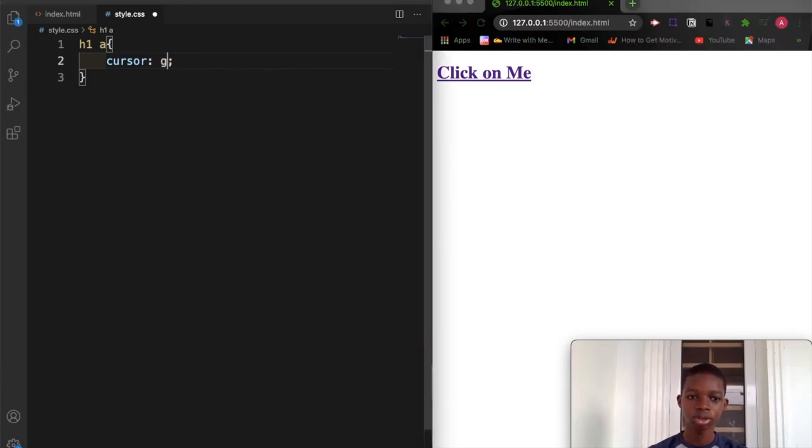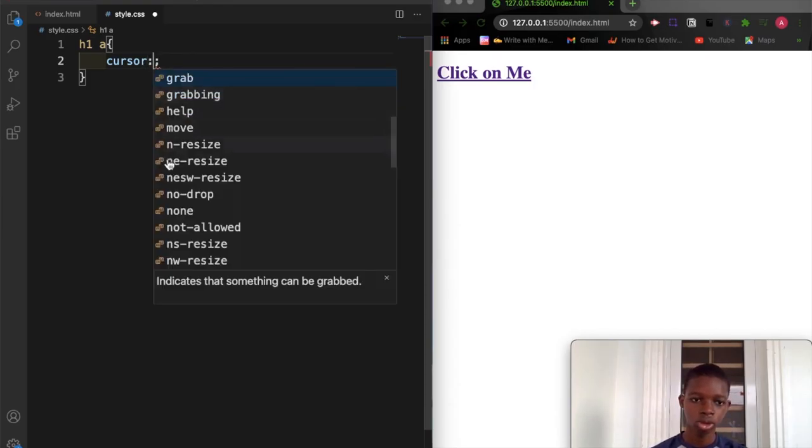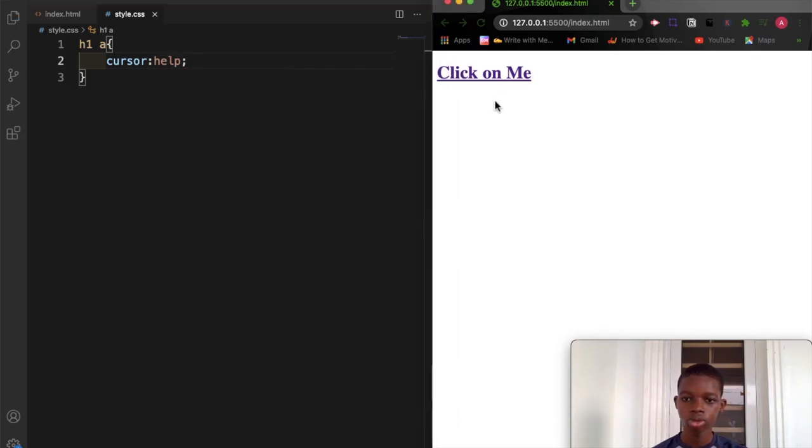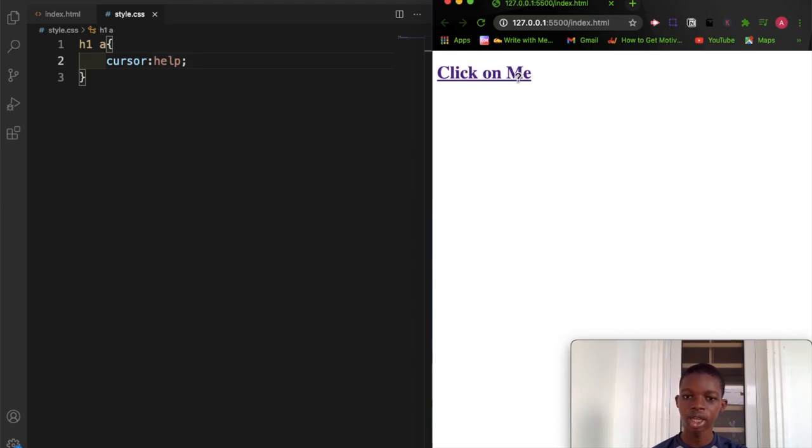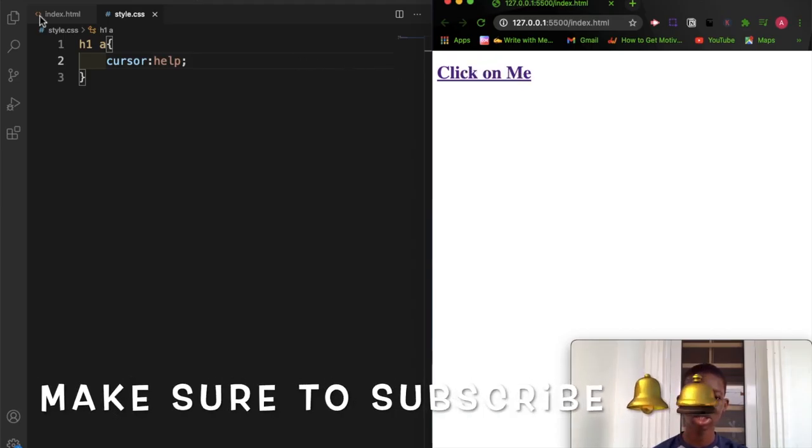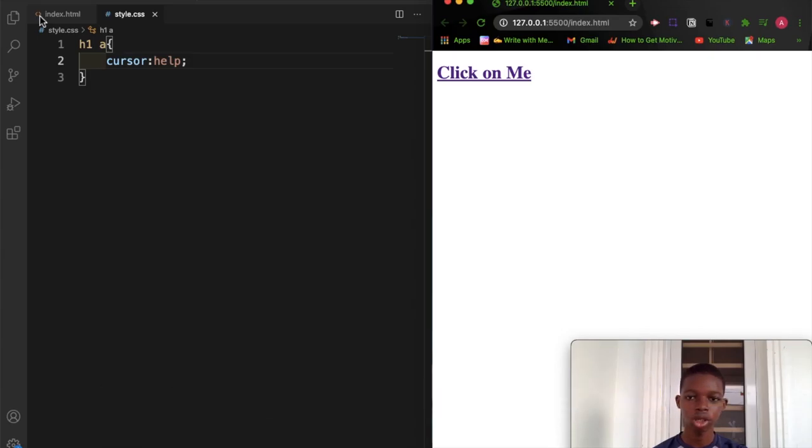We have the help or the move options. We change and refresh the browser. You can see we have the help cursor sign. That's how to change the cursor sign using CSS. Thank you for watching and I'll see you in the next video.